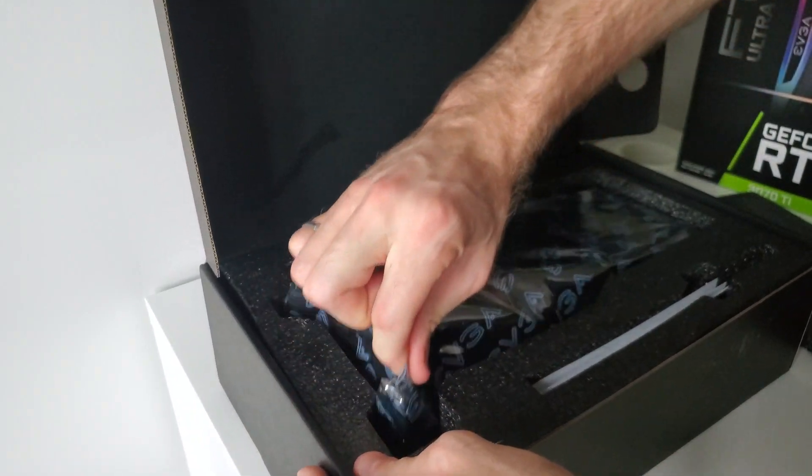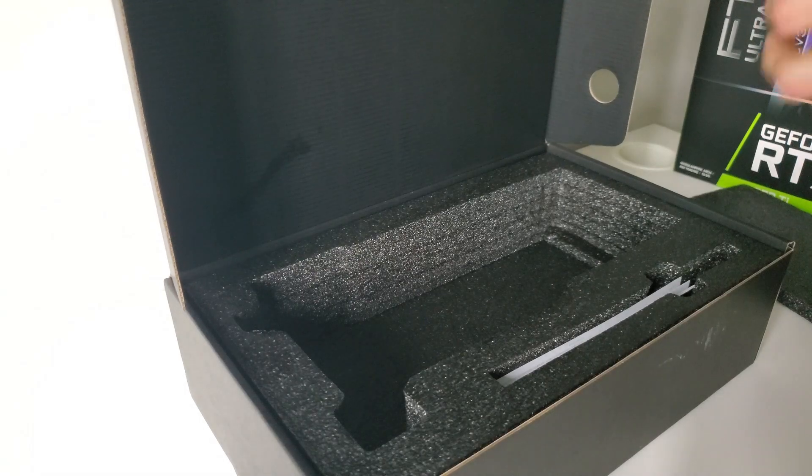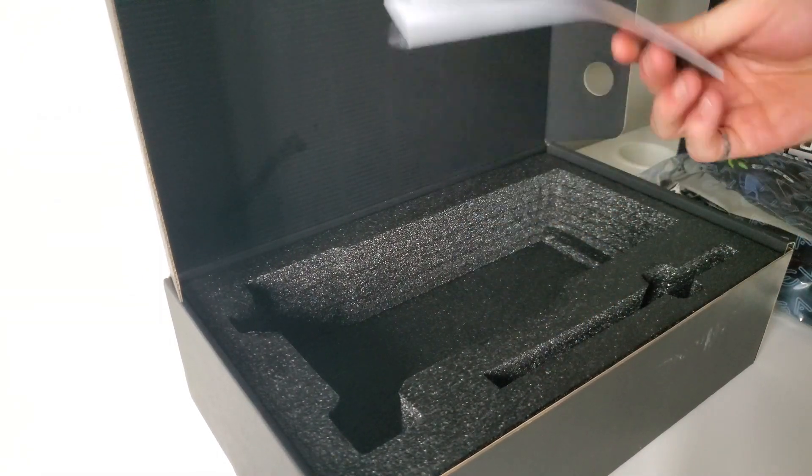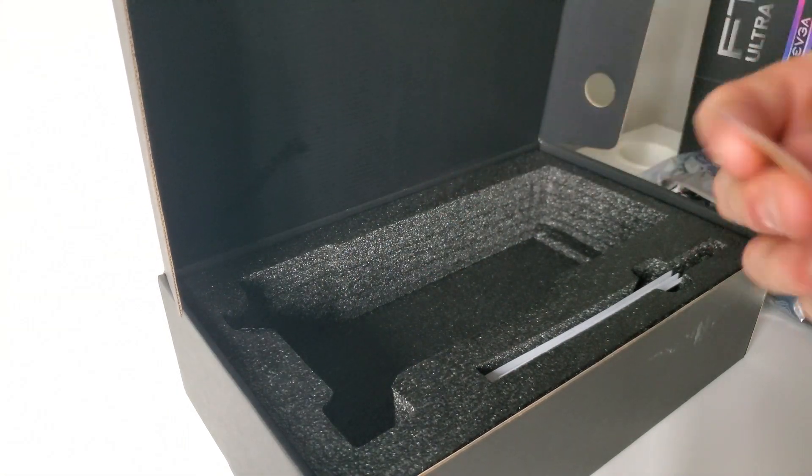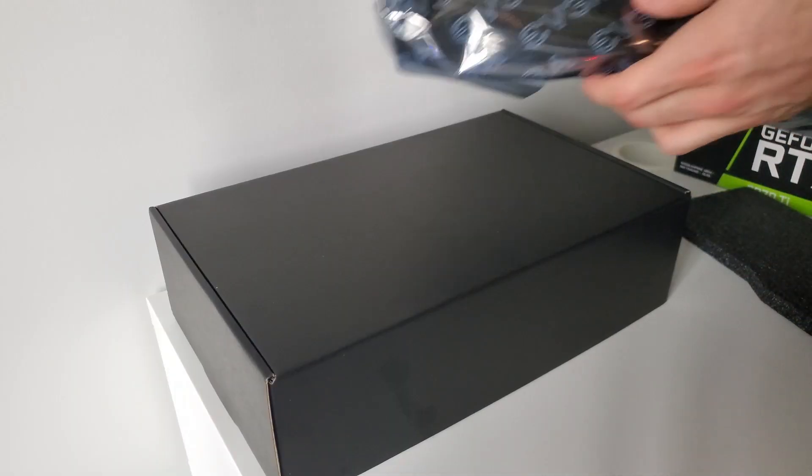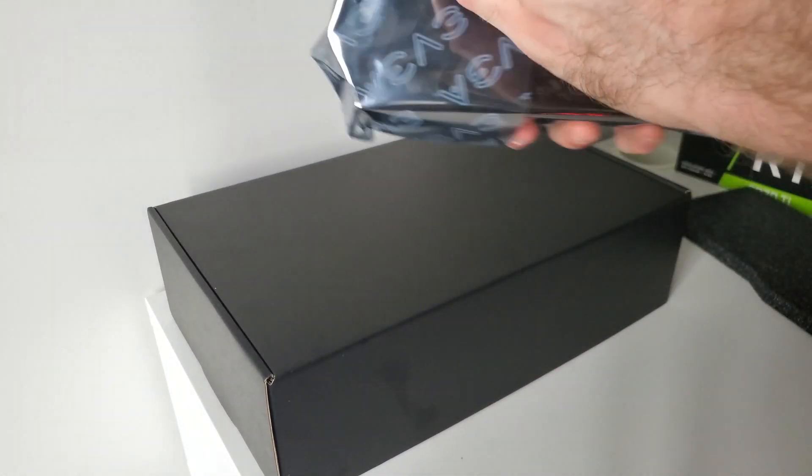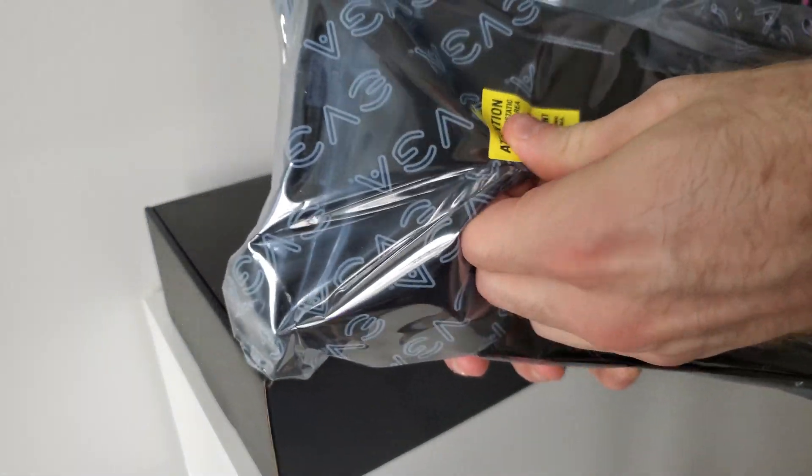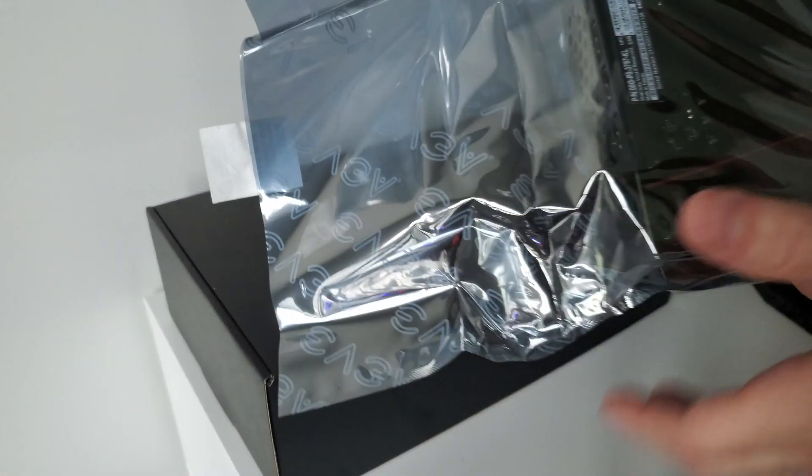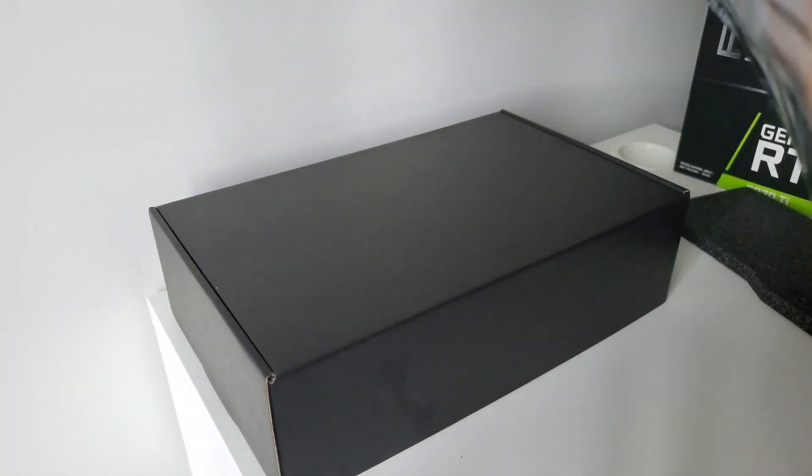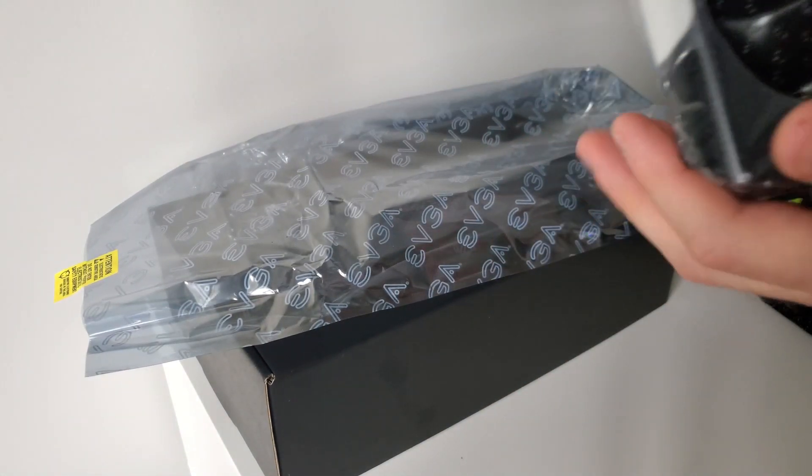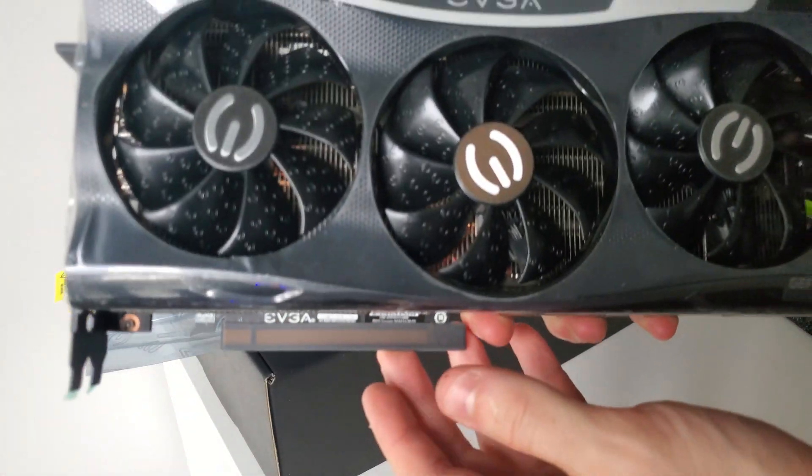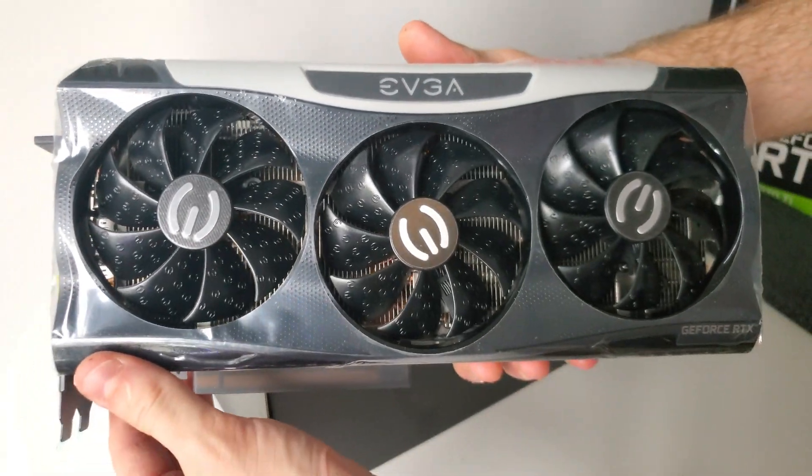Oh man, this thing's heavy. So we have the card and we just put it to the side. I think this is just going to be the manual in here. Yeah, so nothing special. And a little sticker, which we won't be using. Let's get to the card. This thing is a beast. All right, guys. Here it is. Spin it around.